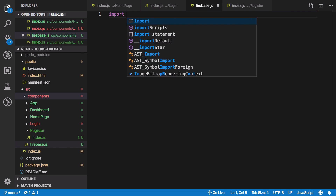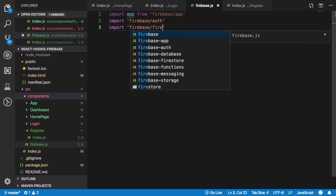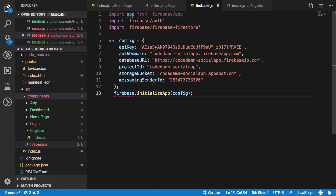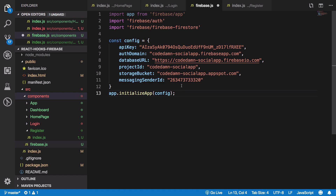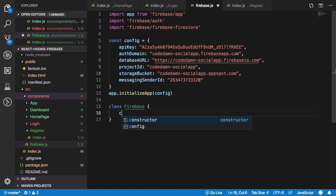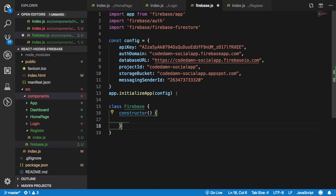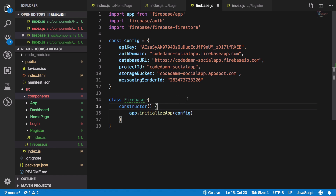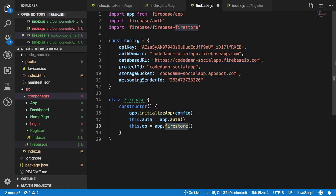We begin by importing app from firebase/app. We also need access to firebase/auth and firebase/firestore. We paste our configuration and initialize it with a const app. Then we create a Firebase class — not a React component, just a utility class. Inside it we get a reference to auth via app.auth() and db via app.firestore(), giving us access to the auth APIs and Cloud Firestore.